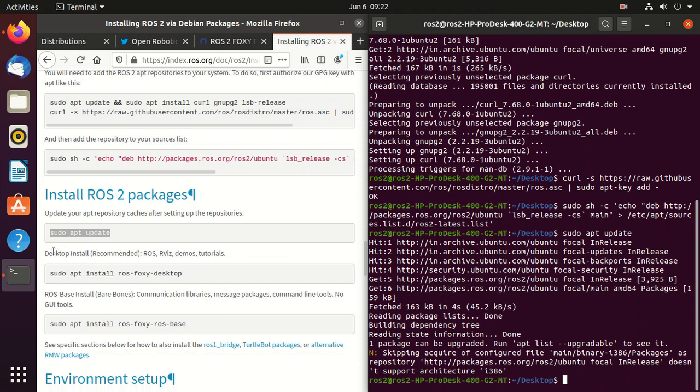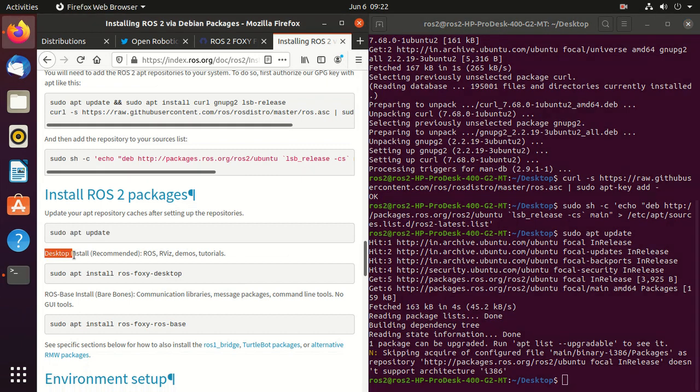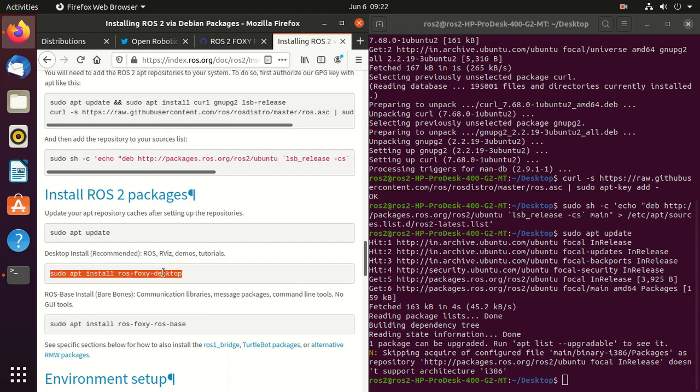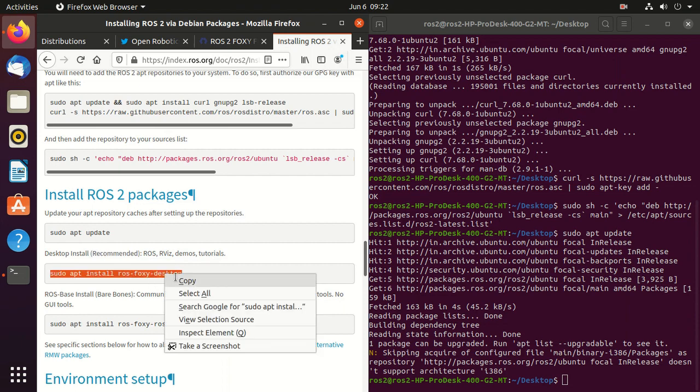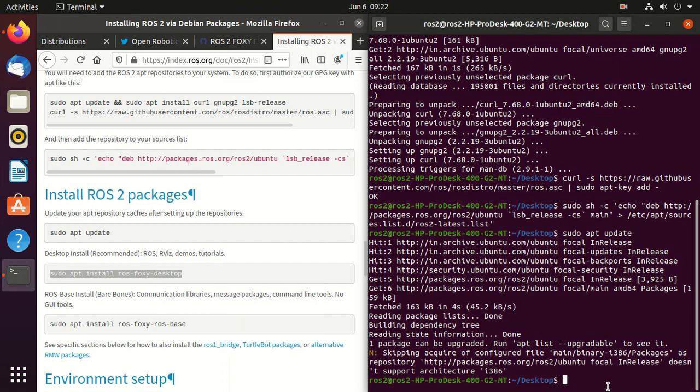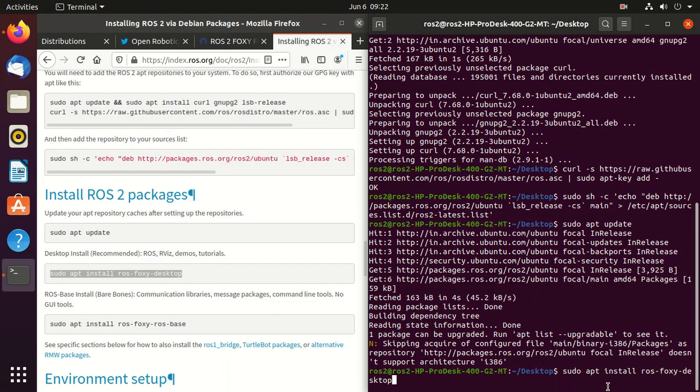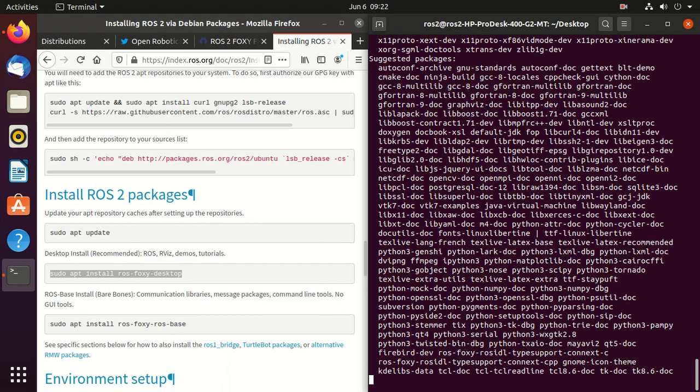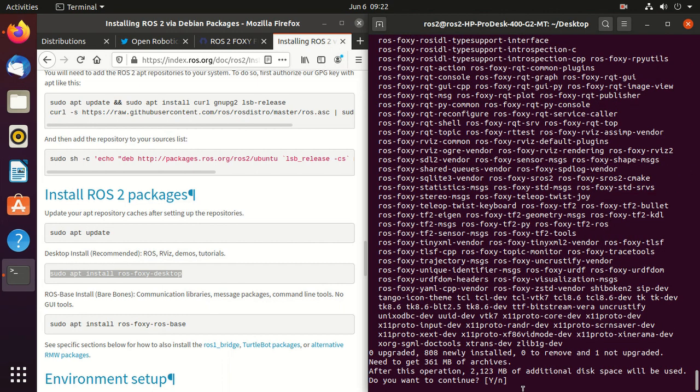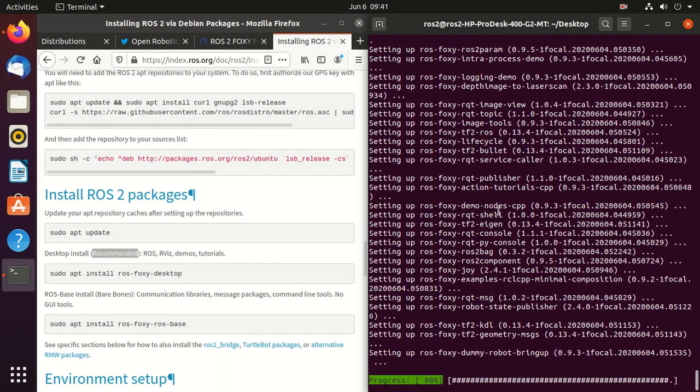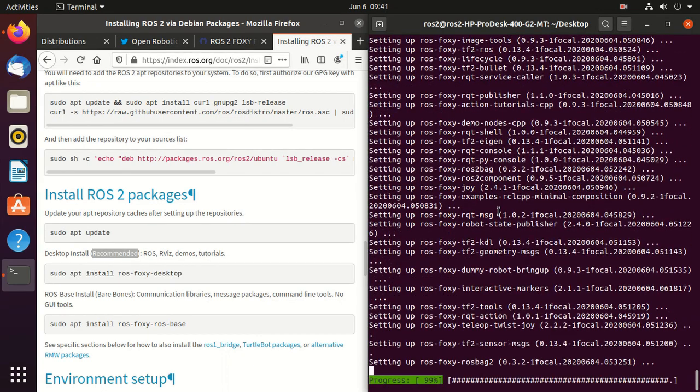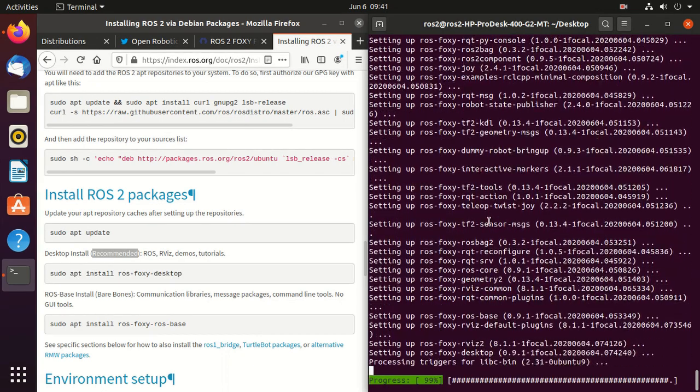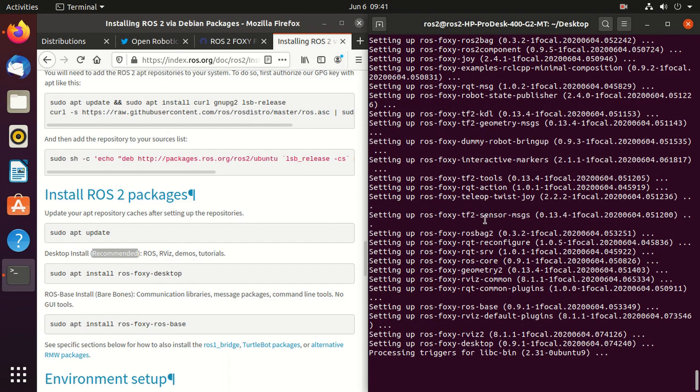Now we can install ROS 2 packages. We'll install using the recommended method which is desktop install so that we'll have all the important packages available. So just copy and paste. And type y. It will take some time so I will just fast forward it.